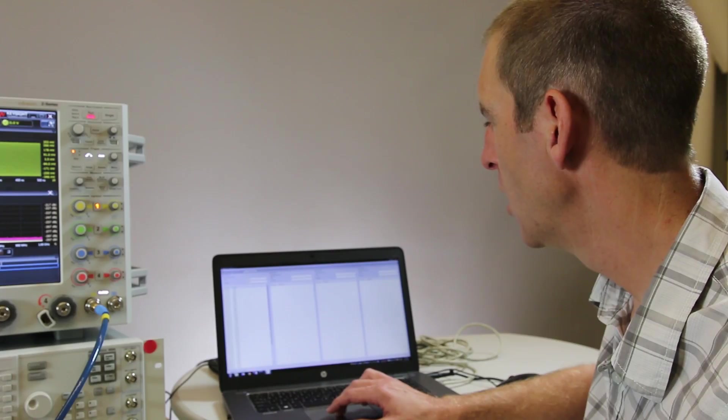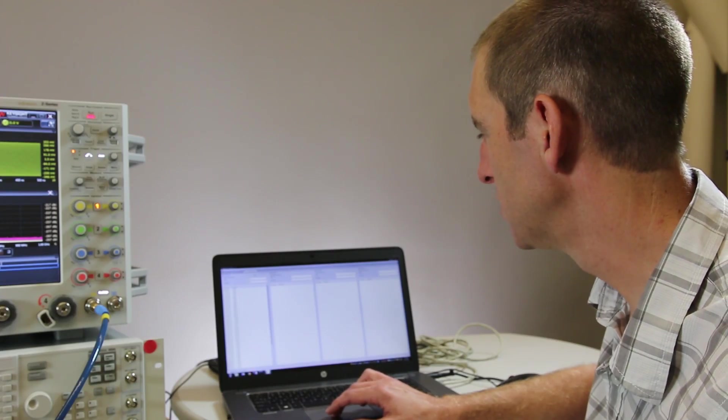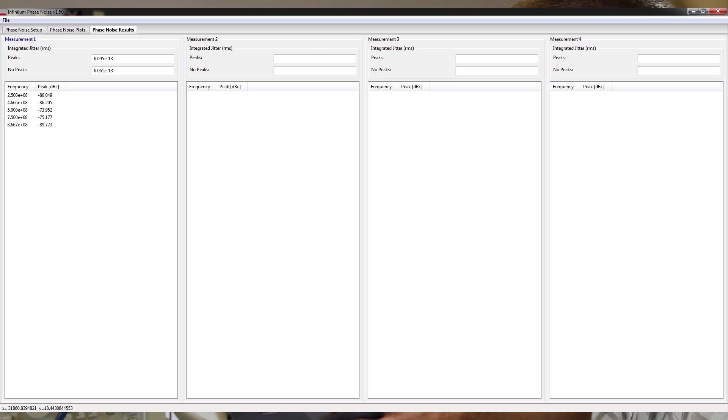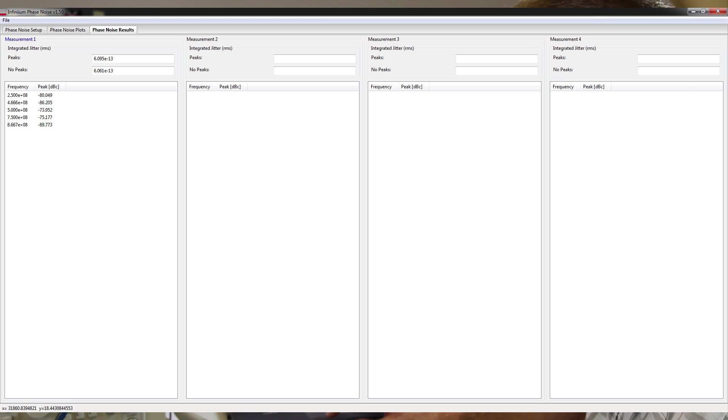On the phase noise results tab we can view the integrated RMS jitter over the integration frequency band that we just defined, and we can also see and sort by amplitude or frequency the list of peaks that we find, the spurs in the phase noise measurement.